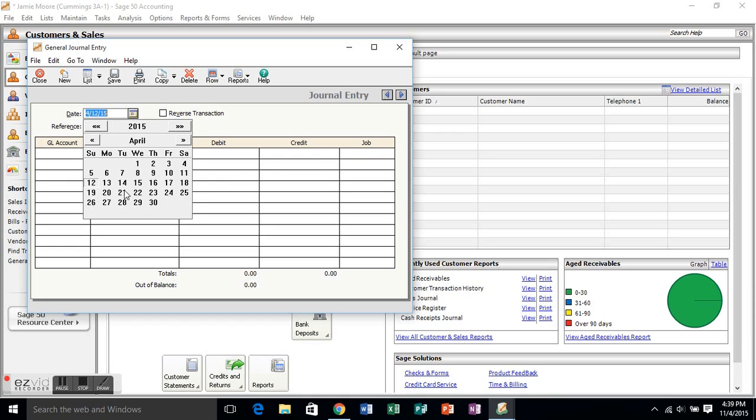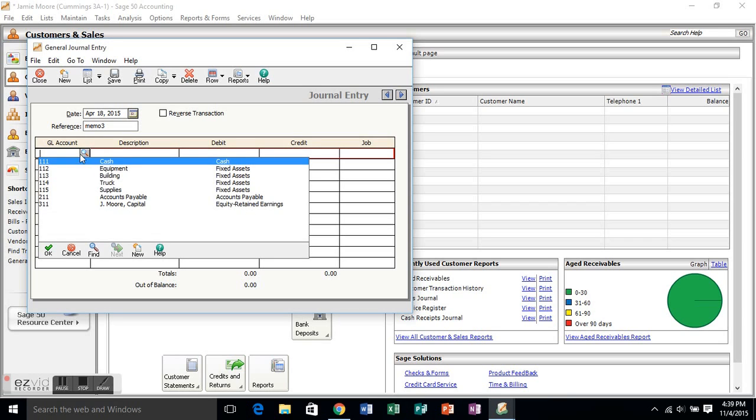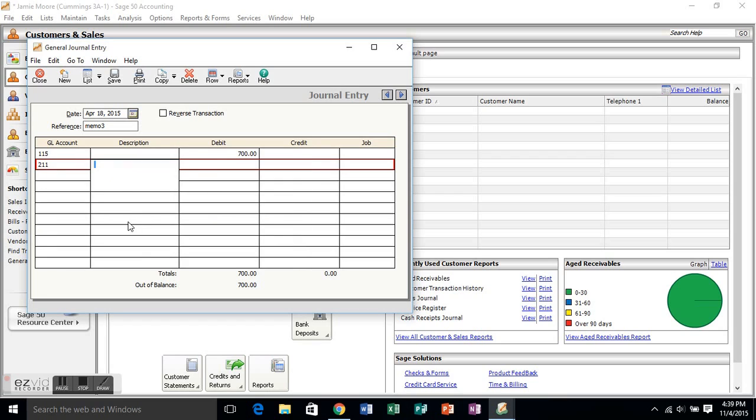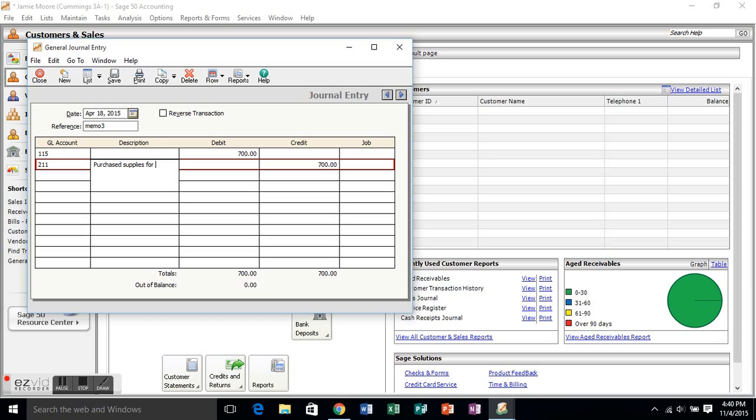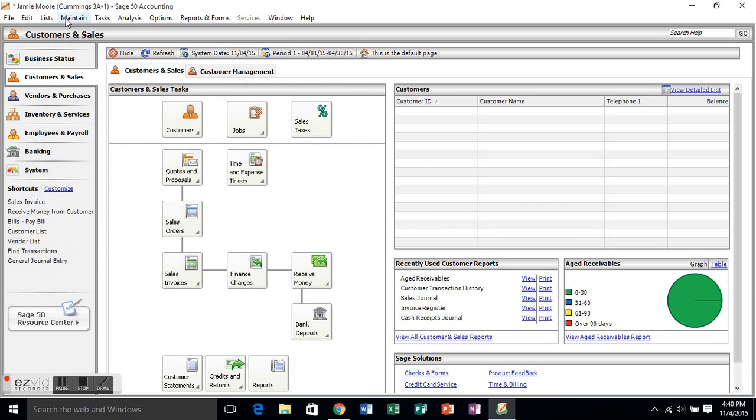Put in that last transaction. On April 18th, bought supplies for $700 on account. So, the supplies will go up. So, it's going to be debited for the $700. And then your accounts payable will also go up. And this is going to go up by $700. And if you go ahead to credit and put in the $700 and then go back to description, that's okay. You can make any changes you need to as you go, and then hit save at the end. So, you're purchasing supplies on account in this particular transaction. Out of balance is zero, so that looks great. And now you just go up. You hit save.